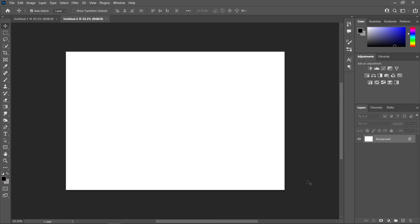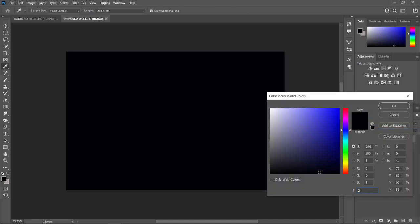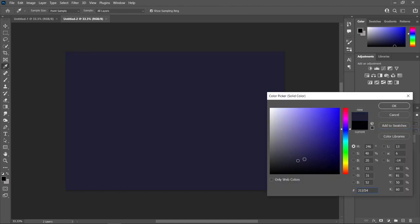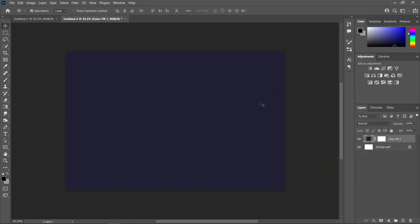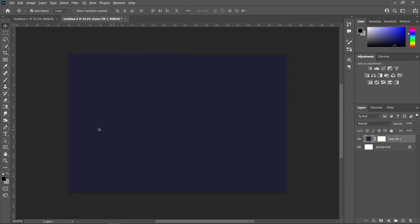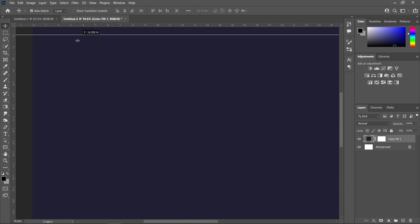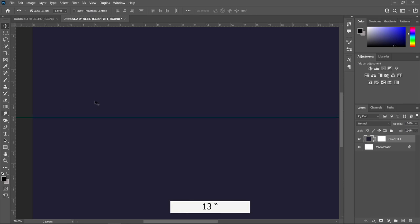Over here, let's create a solid color which is going to be serving as our sky. So let's head over to the Adjustment Layer icon, let's choose Solid Color. This is going to be the specific number code: 211F34. Then just click OK.